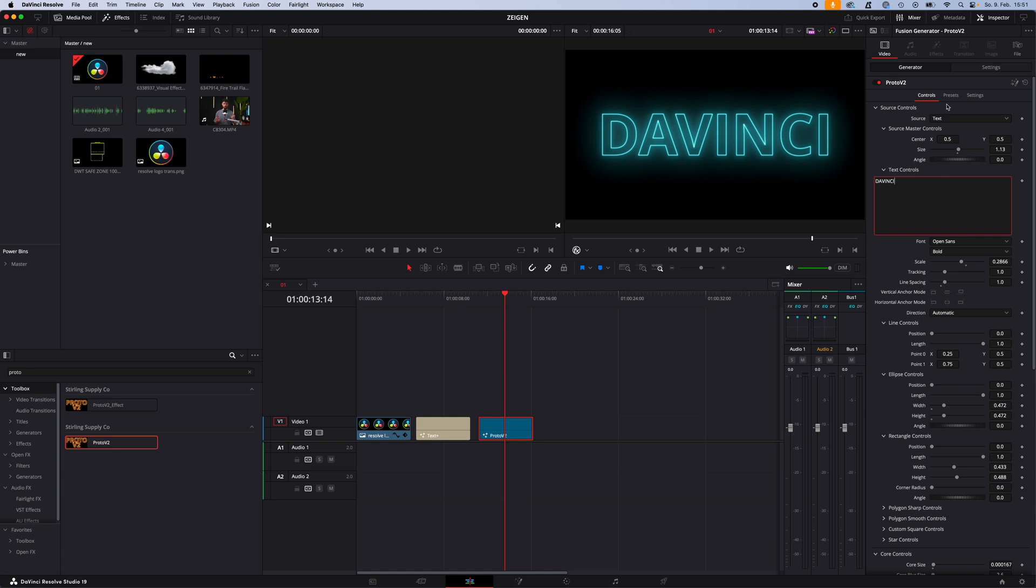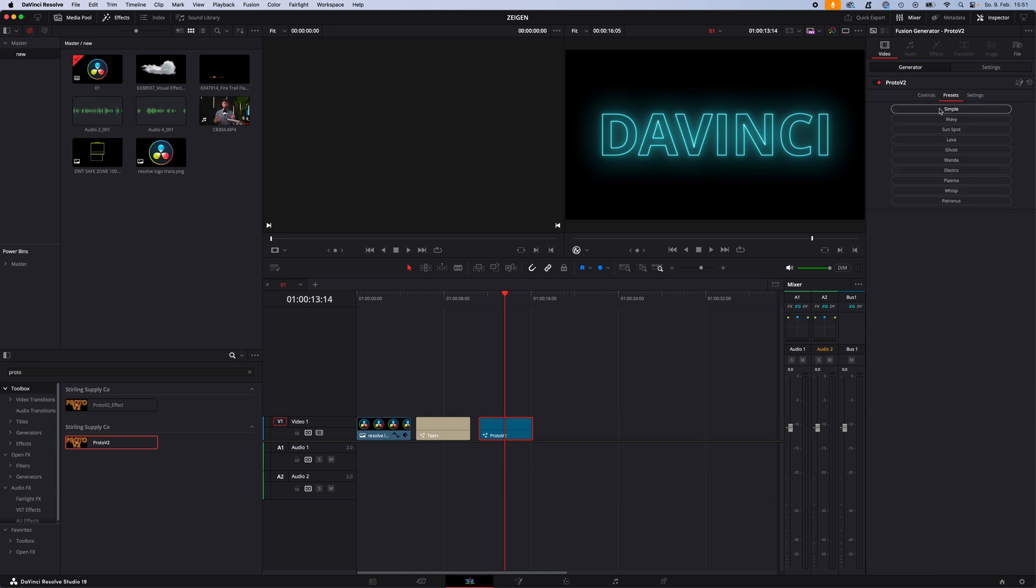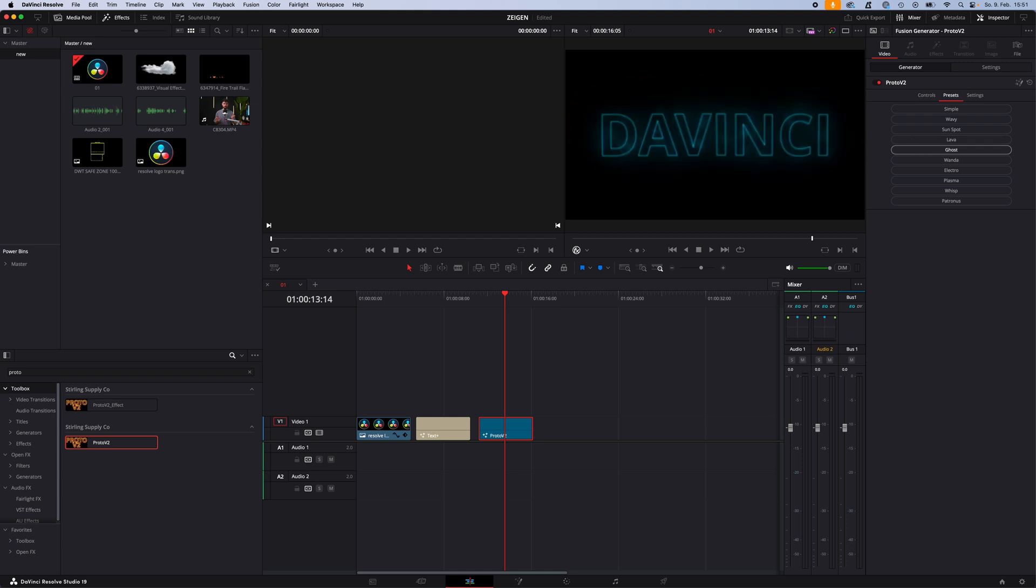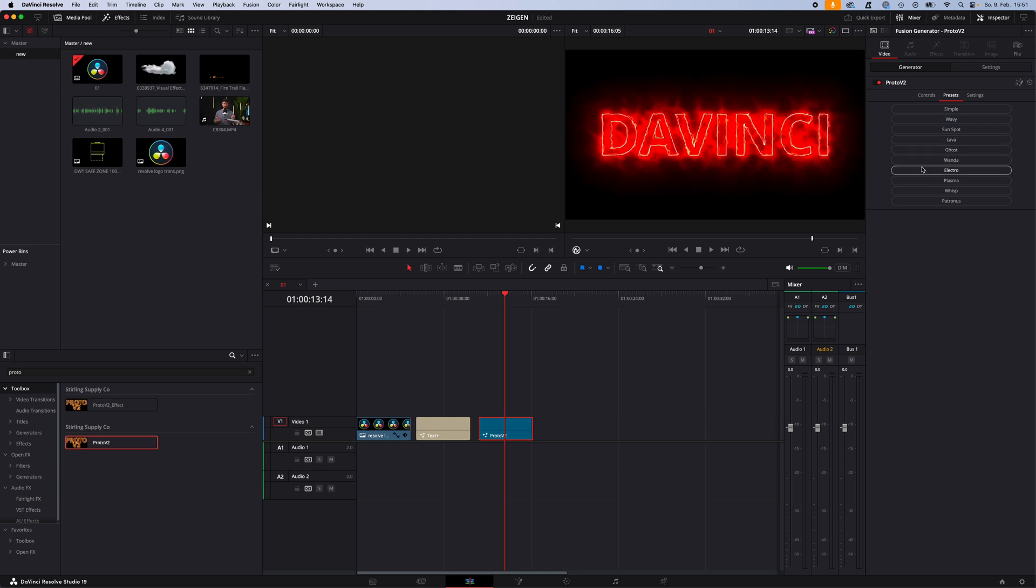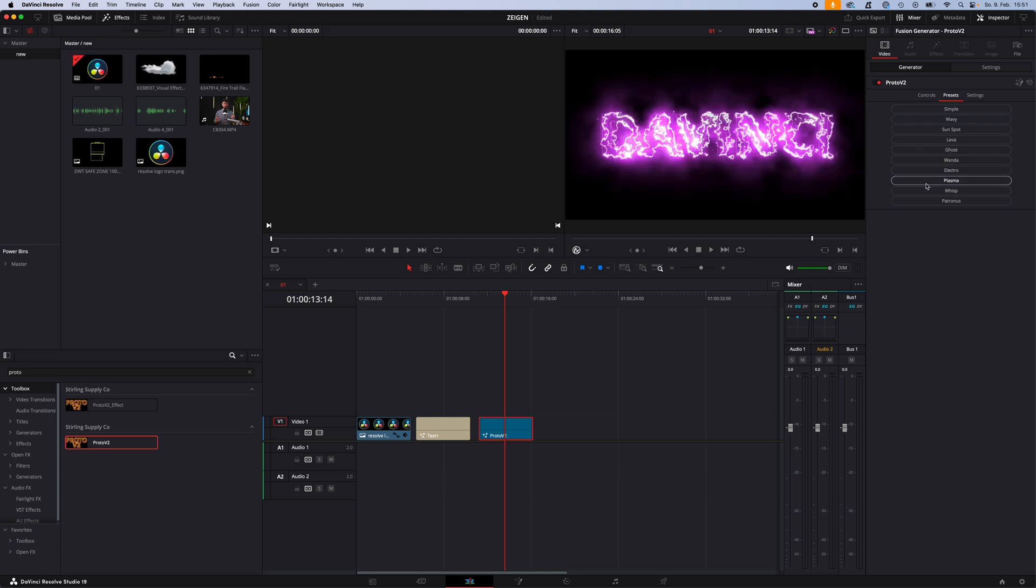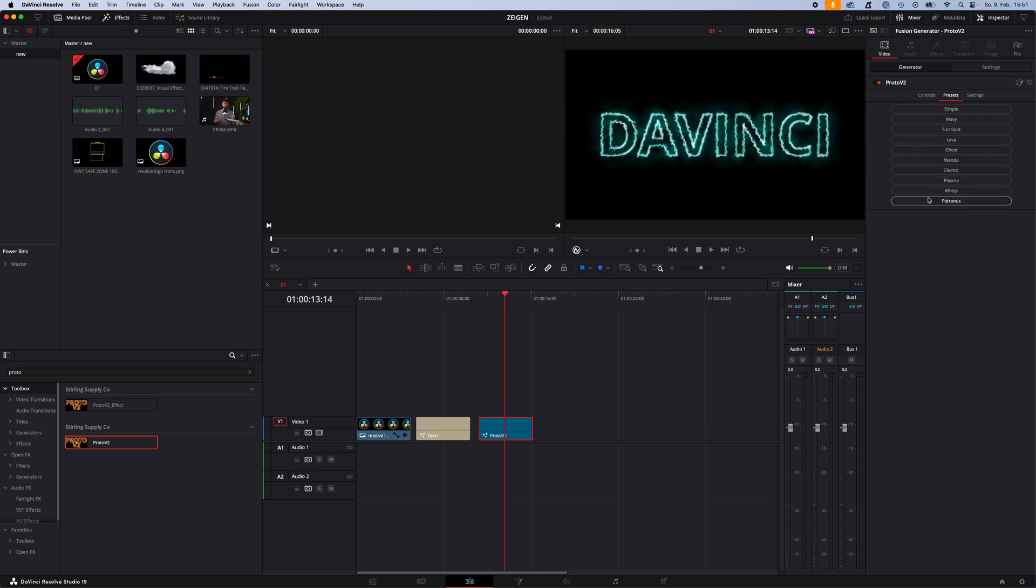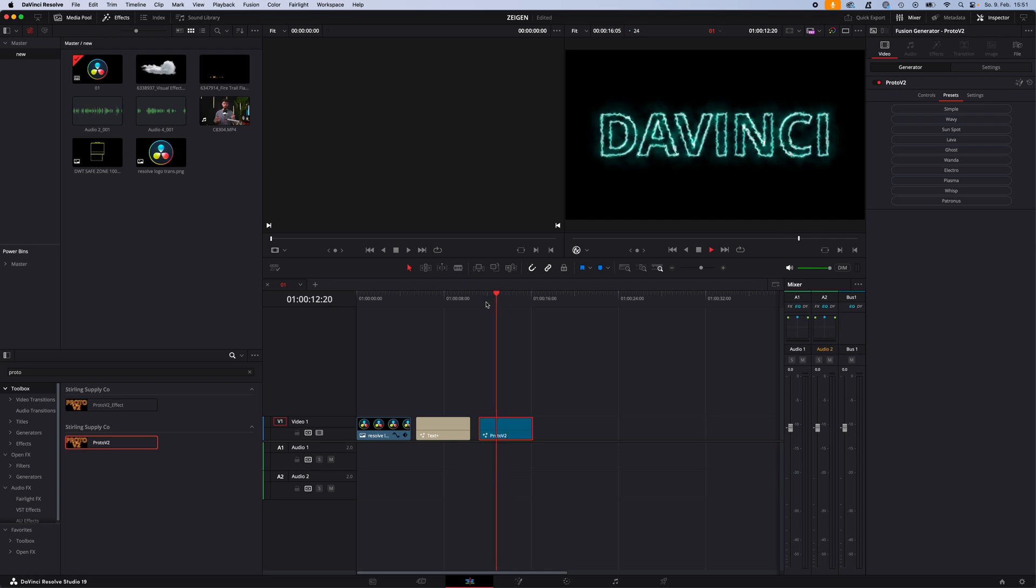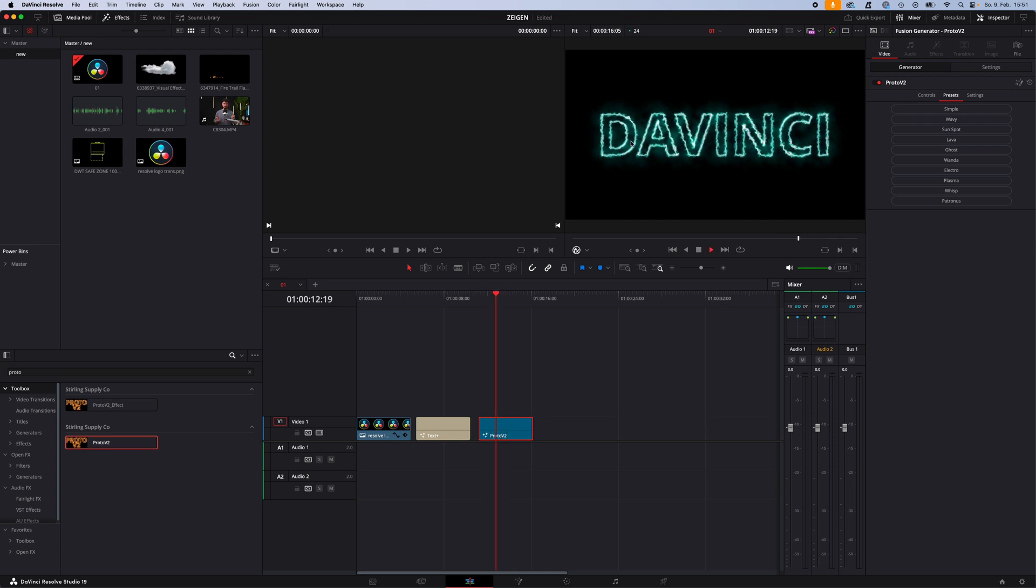Now you can also choose between some presets he built for us like the simple one, wavy, sunspot, lava, ghost, wonder, electro, plasma, wisp, and patronus. They are always moving, so it's not static, it's animated, it's pretty cool.